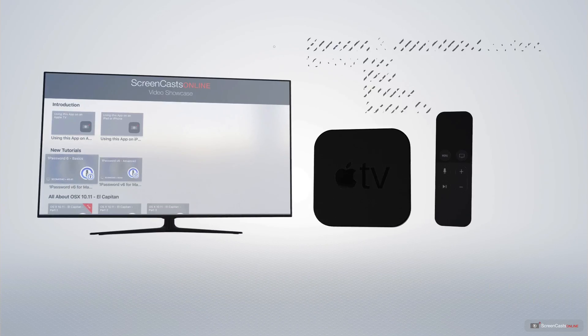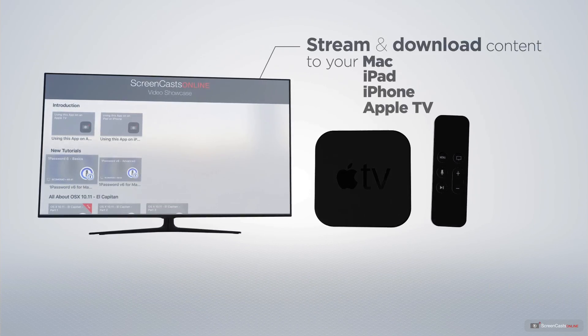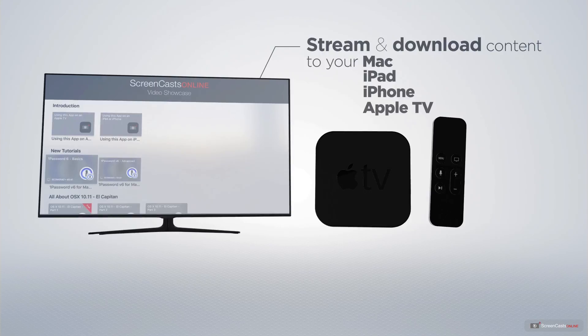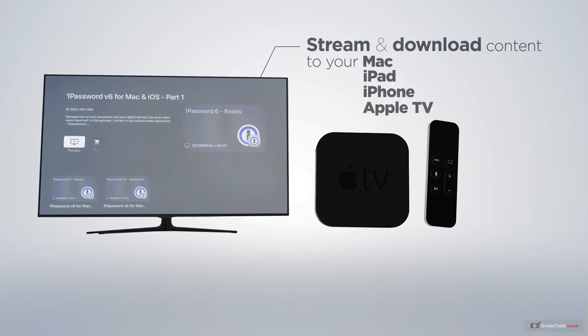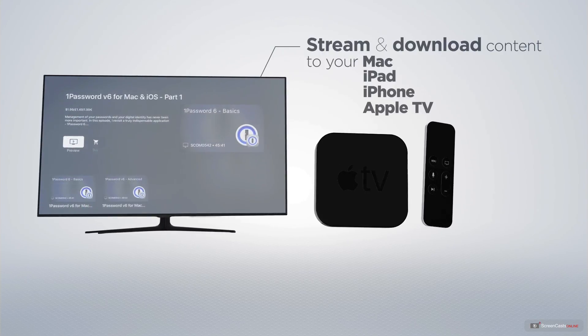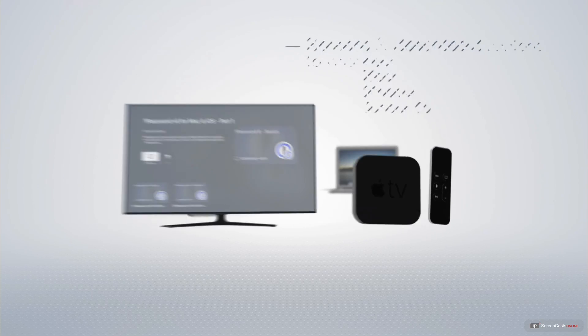You can stream and download all of our videos on your Mac, iPad, and iPhone, and even your Apple TV using the members only ScreenCastsOnline Apple TV app.